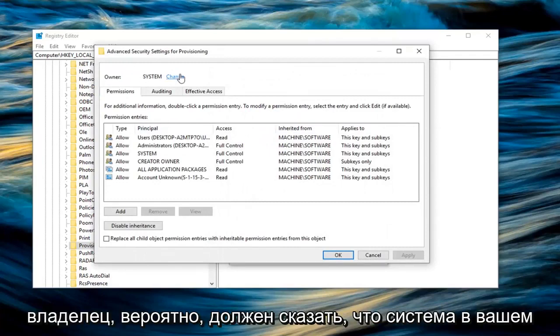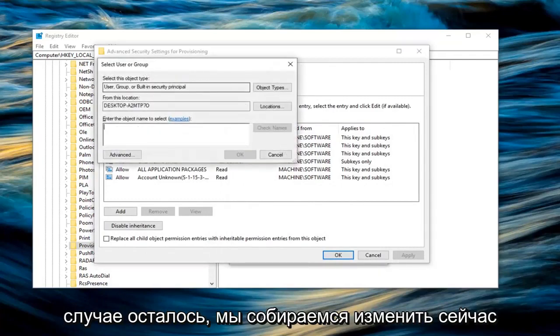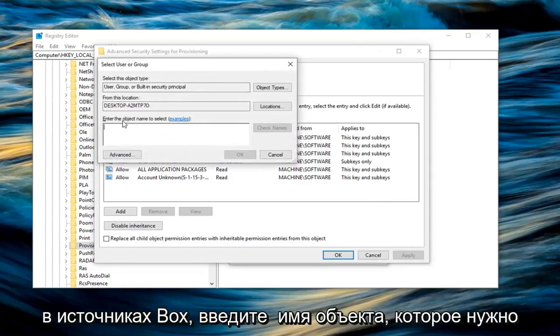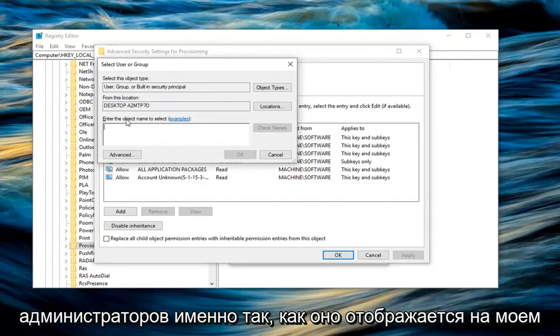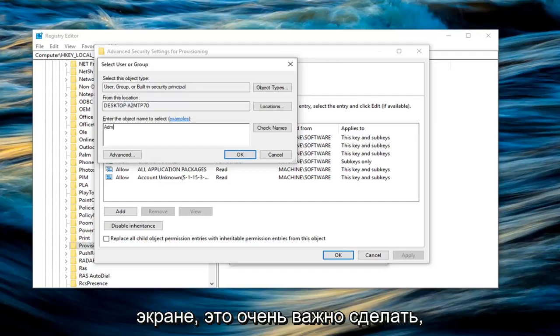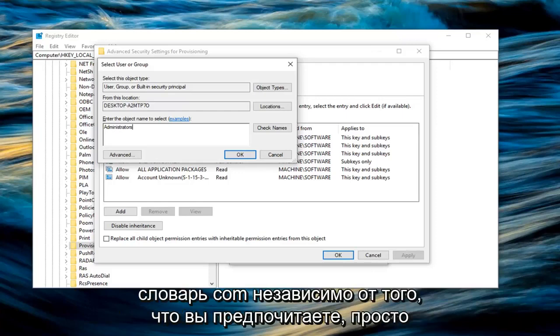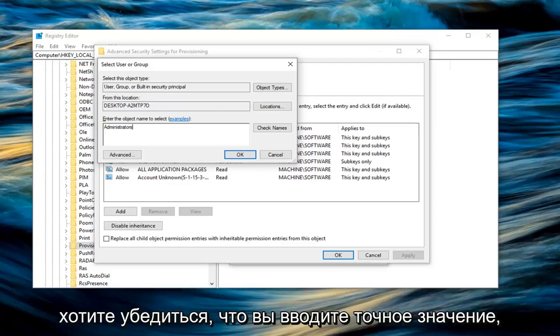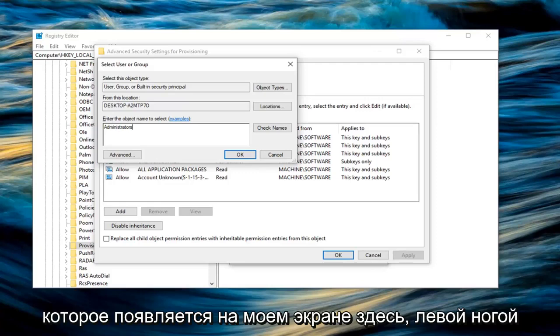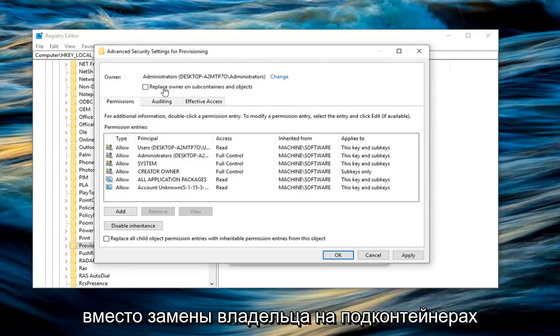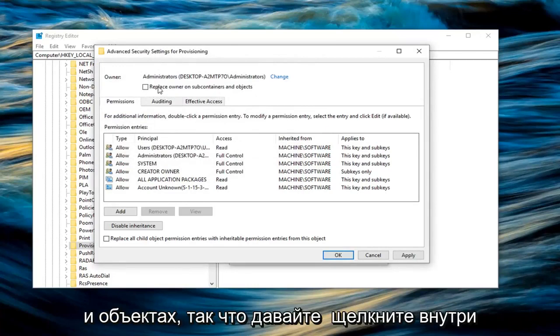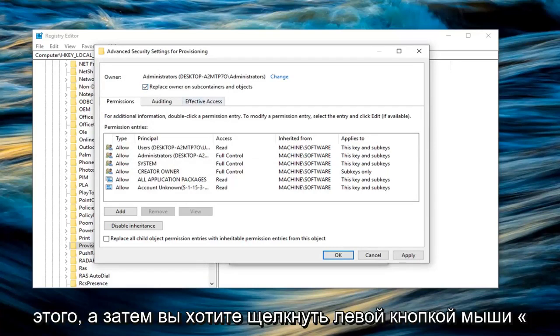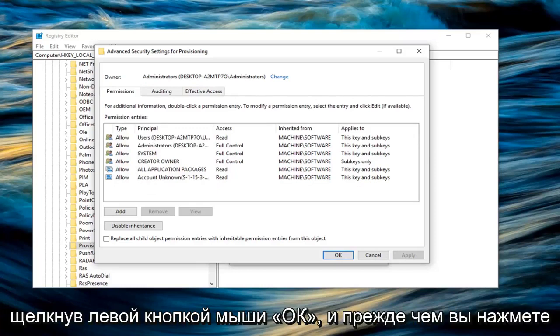Now the owner should probably say system in your case. Left click on change. In the box where it says enter the object name to select, you want to type in administrators, A-D-M-I-N-I-S-T-R-A-T-O-R-S, exactly how it appears on my screen. You can look it up on Google or dictionary.com. Make sure you type it exactly as it appears. Left click on OK. Once you are done with that, you should be able to check the box where it says replace owner on subcontainers and objects. Left click inside of that, and then you want to left click on apply. Once you are done with that, left click on OK.